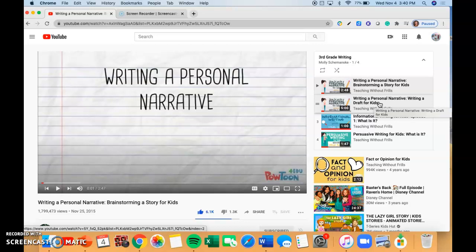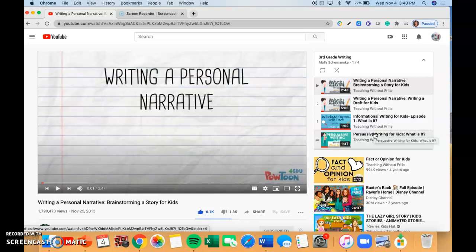Our last two videos in this playlist are about two new types of writing: one about informational writing and the second about persuasive writing. These two are just a little more general about what each type is, so if you want to learn a little bit more about our different types of writing, these videos are great.